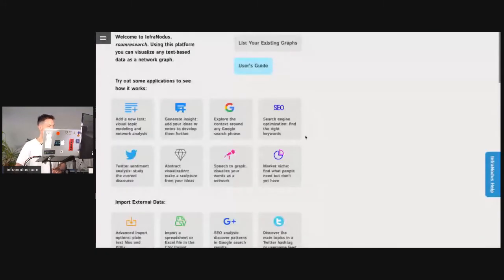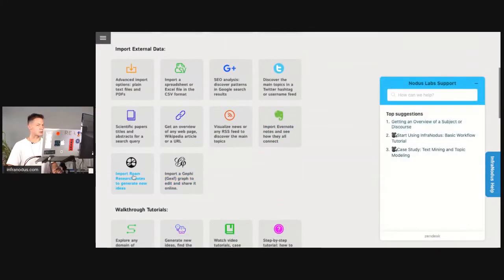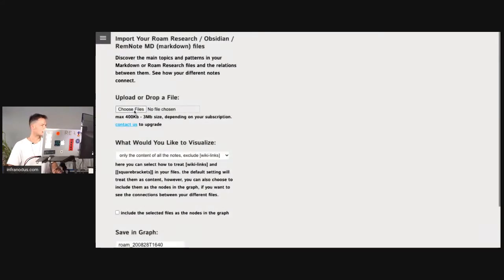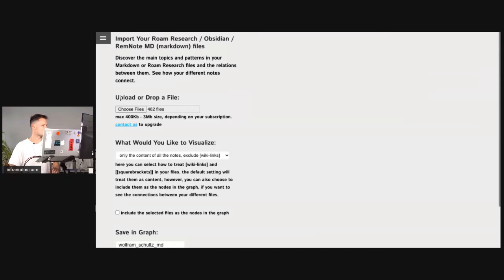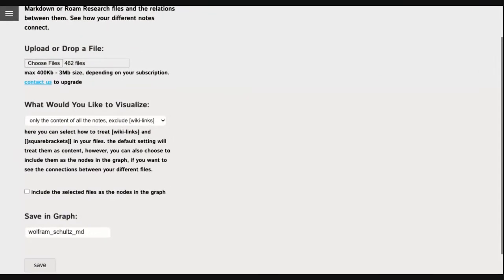First of all open the applications page and then choose the Roam Research import app. Here, as a new feature, you can actually choose several files. In this case I will use Robert Haysfield's notes again just like last time. I select them all, open the files — you can see it's 462 notes that he has. Here you can choose what you would like to visualize, so I'm going to zoom in so you can see it better.